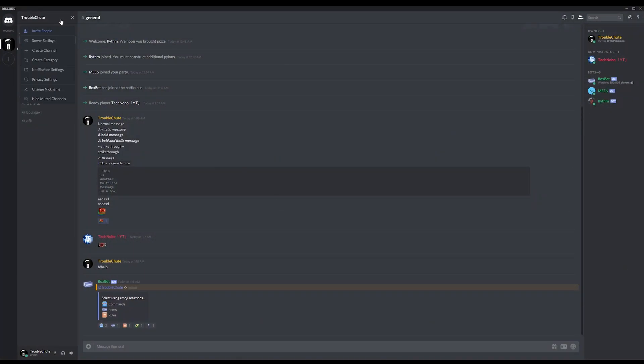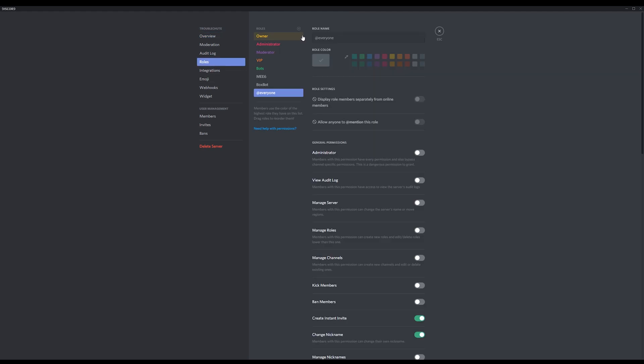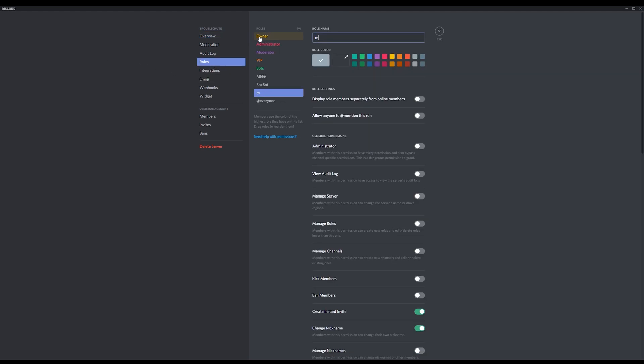In the top left, head to Server Settings, Roles, Add New Role, and we can either name it Mute, something else, or something more fun like Sock of Silence.